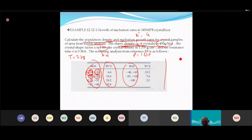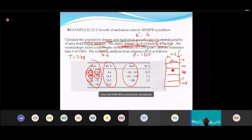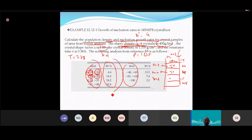From the sieving process, the weight percent retained on each tray is measured. For example, on mesh 14 the retained fraction is 4.4%, on mesh 20 it is 14.4%, on mesh 28 it is 24.2%, and so on. These weight percentages form the input data for the MSMPR calculation.